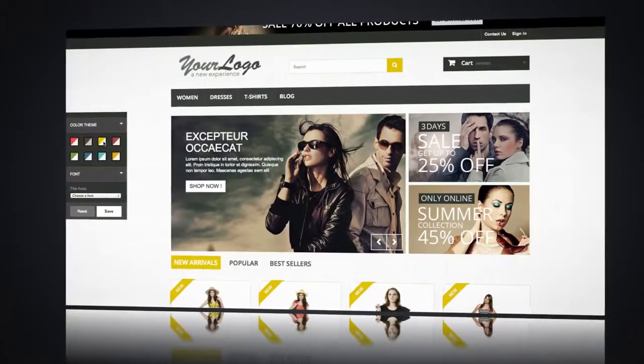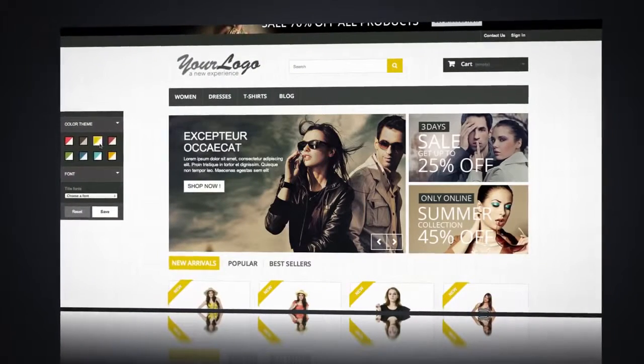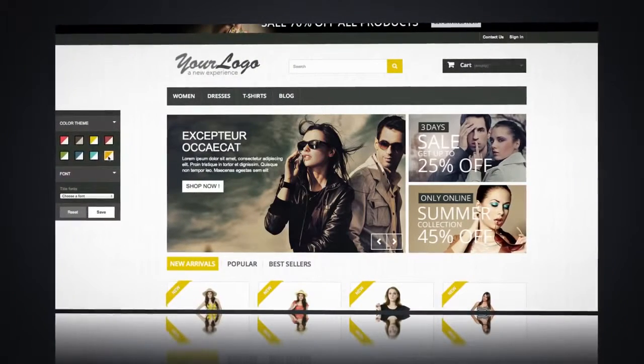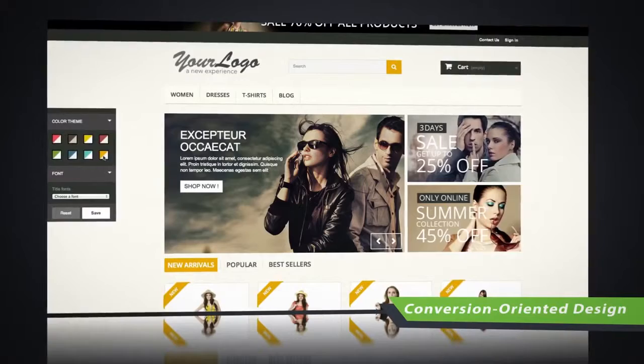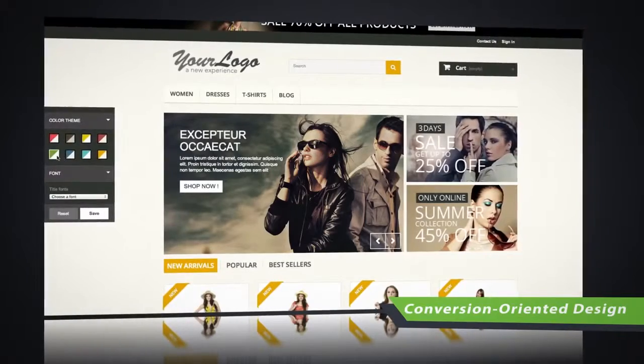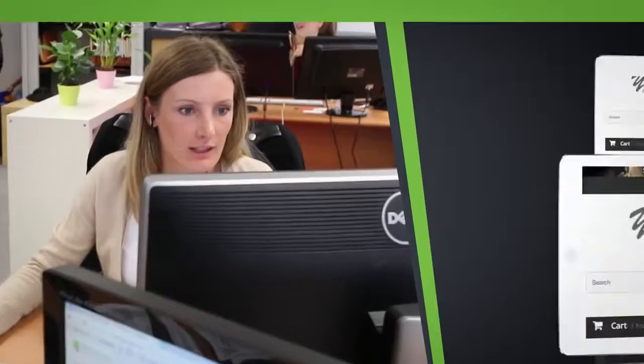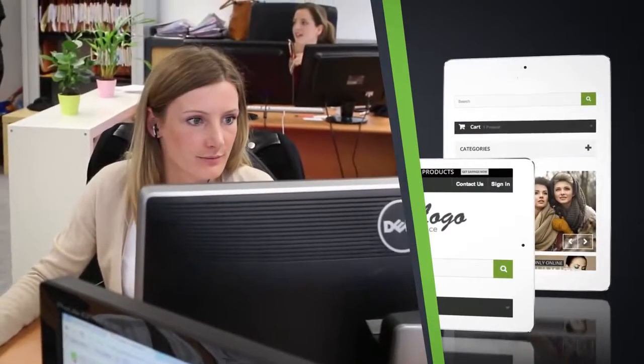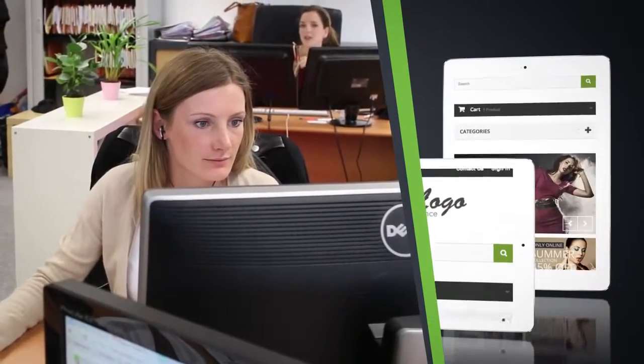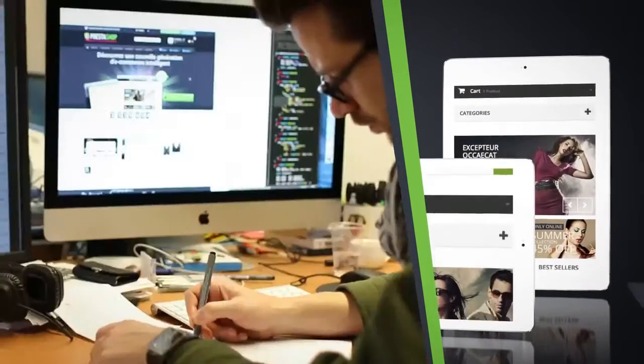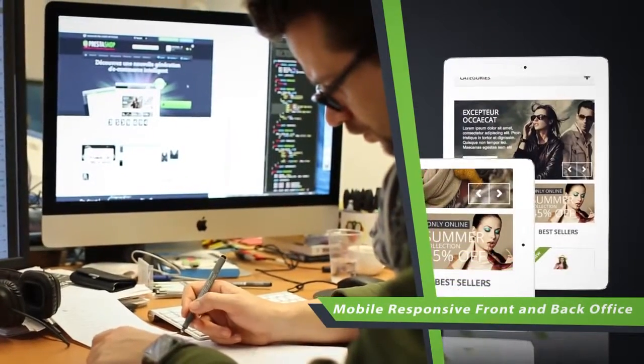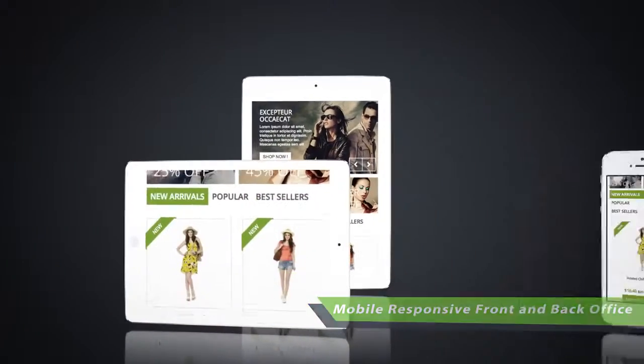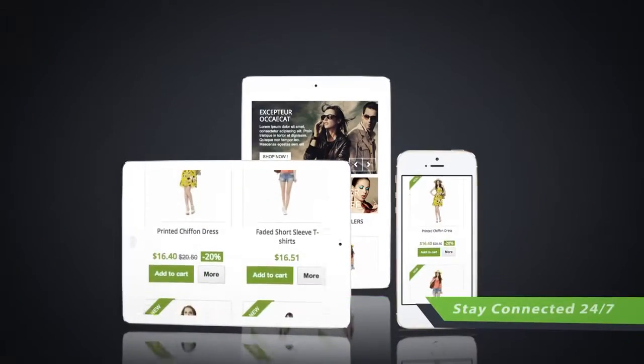That's why we are giving you freedom - the freedom to customize the look and feel of your store to fit your personality in a matter of clicks. With a totally responsive front and back office, you have the flexibility to manage your business 24/7 wherever you are.